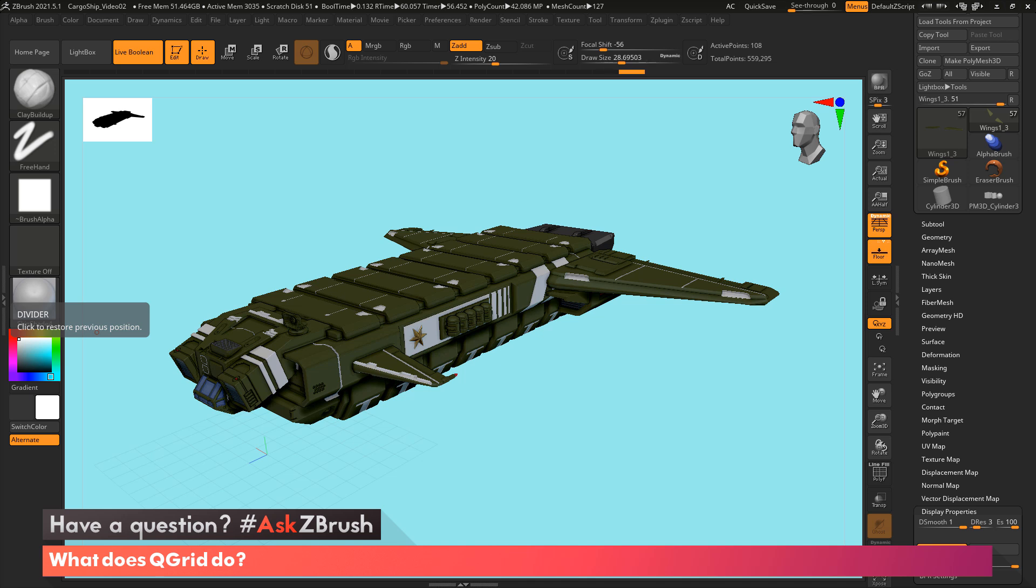For this one, we got a question: what does QGrid do? This is one of these features I really enjoy using, especially since I'm a big fan of using ZModeler.